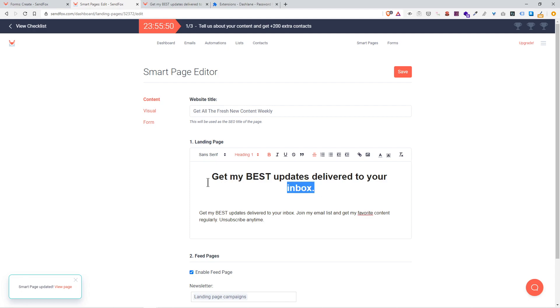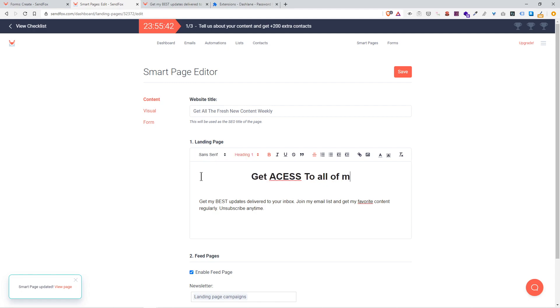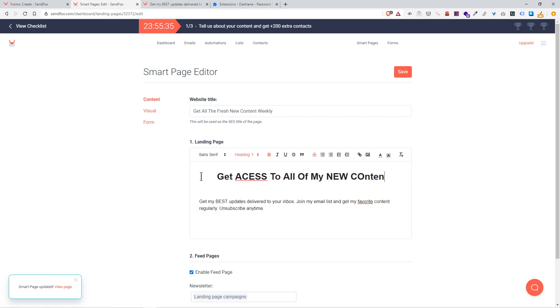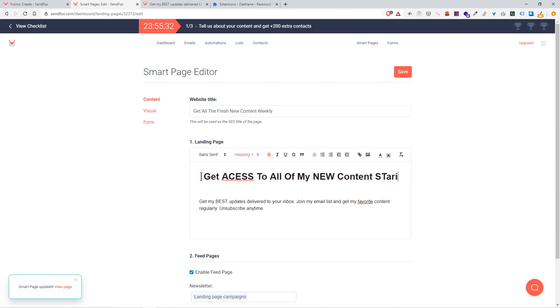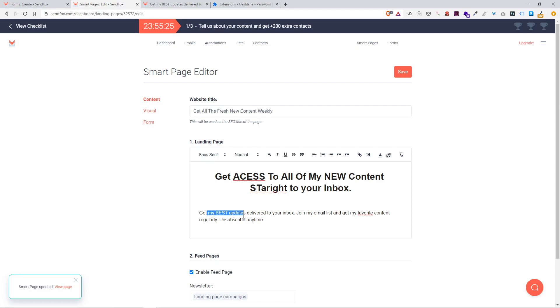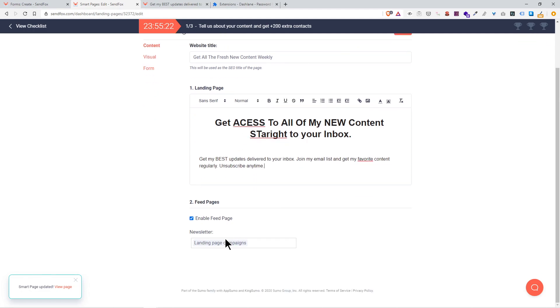Then you go into here, landing page. You type up, so I'm going to call this 'Get Access'. 'All of my new content straight to your inbox.' The return box: 'Join my email list.' Done.